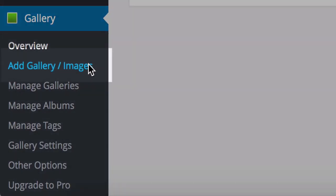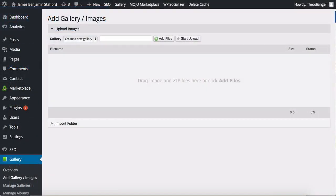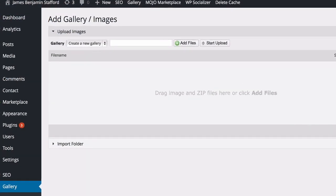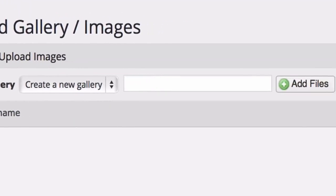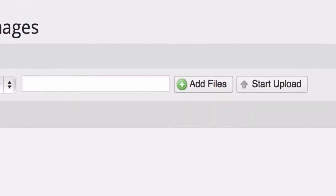The next tab is Add Gallery/Images and this is of course where you can add new images and galleries to use on your website.